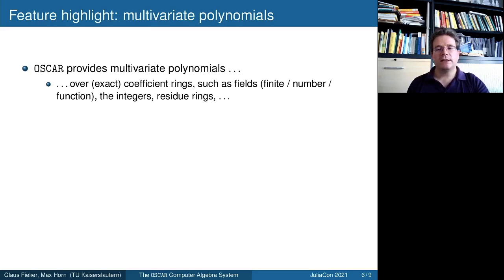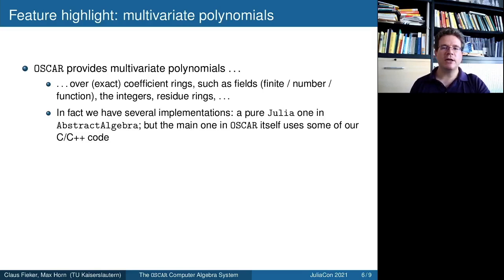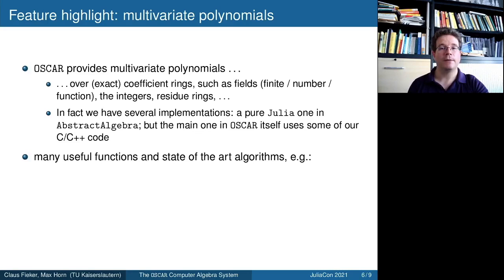These exact coefficient rings include fields, finite fields, number fields, function fields, integers, residue rings of any of those, other polynomial rings, and more. In fact, we have several implementations: generic implementations in pure Julia, but also for certain coefficient rings and certain cases, optimized highly-tuned implementations in C and C++ that we leverage in OSCAR.